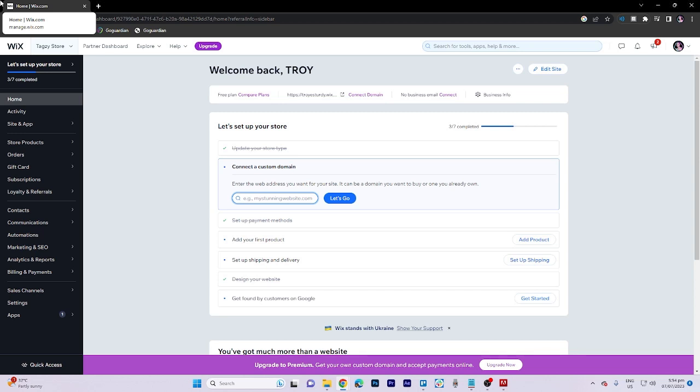In today's video tutorial, I'm gonna walk you through how to add alt text to image in Wix website.